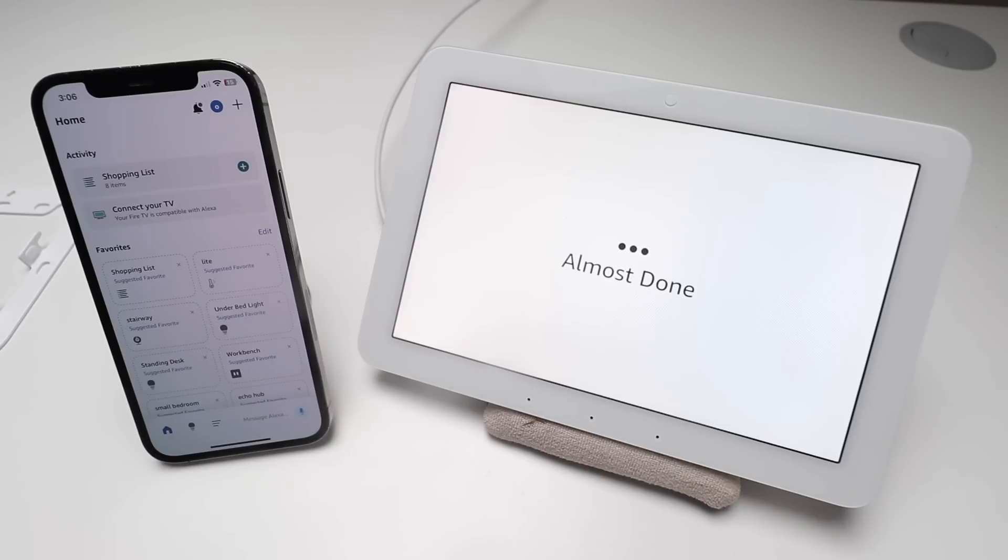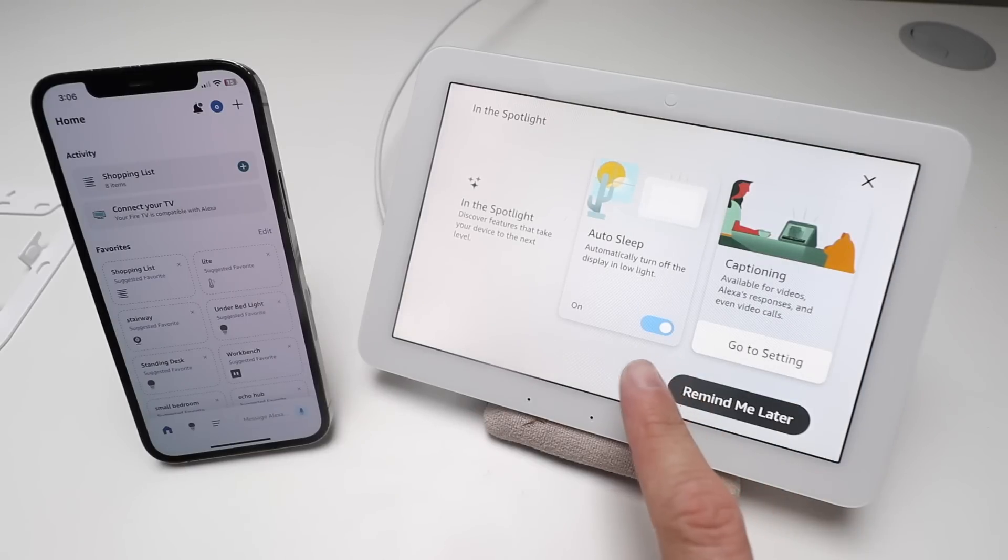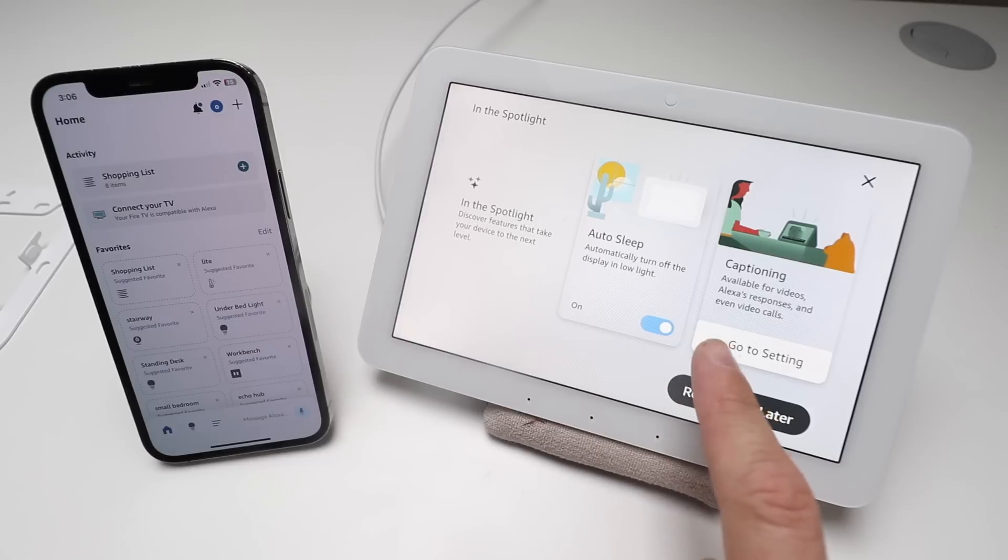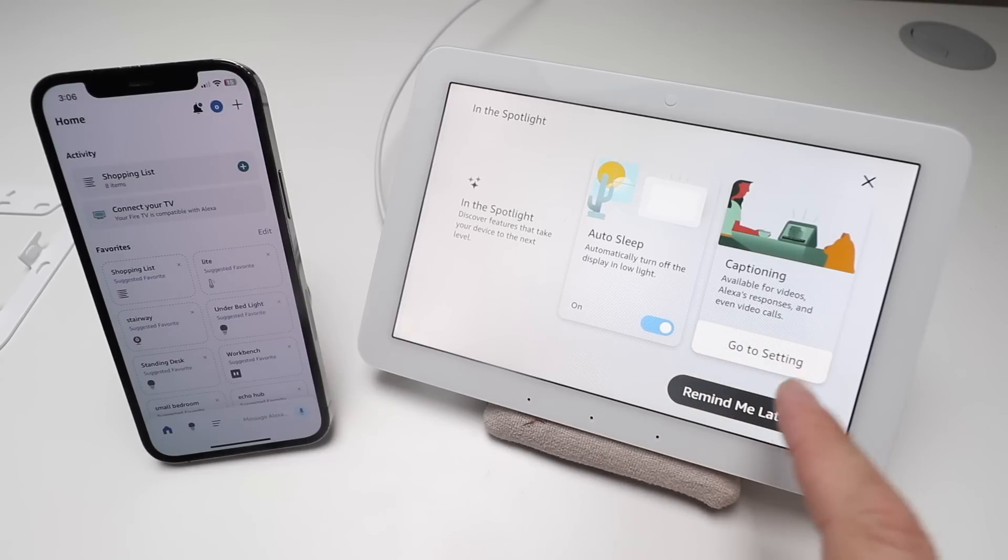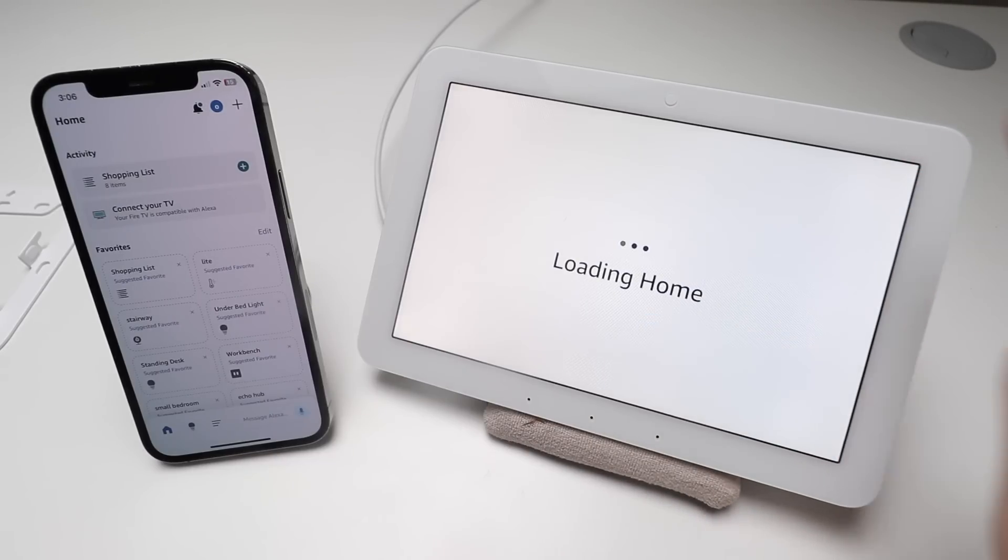This device is ready. Here it gives us some features that we can look at - auto sleep display, captioning for your videos. We're going to just X out of this.